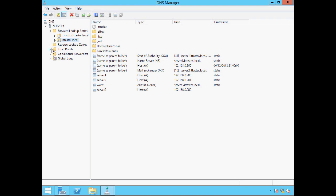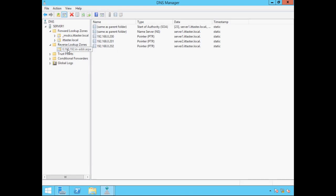If we expand our reverse lookup zones and click on our reverse lookup zone, we can see that IP address 192.168.0.202 is mapped to the host server3.ittaster.local. Let's go back to our ittaster.local forward lookup zone.